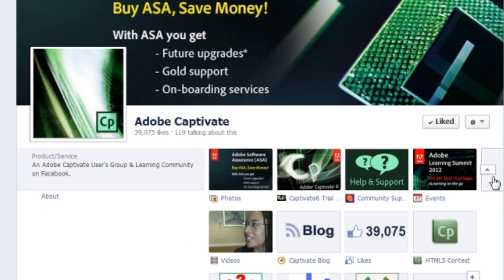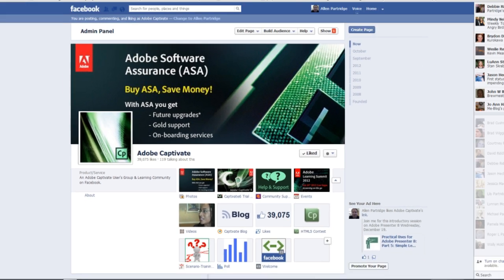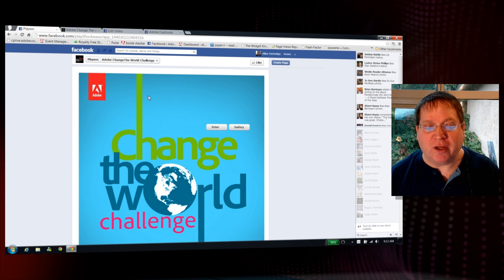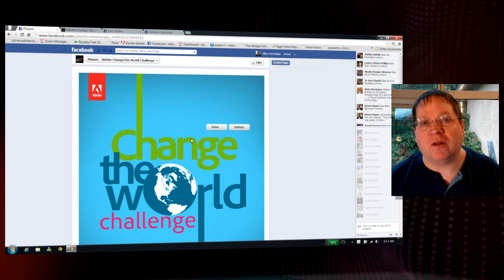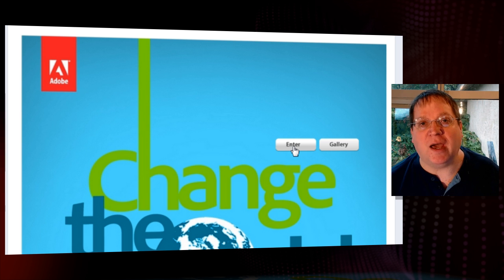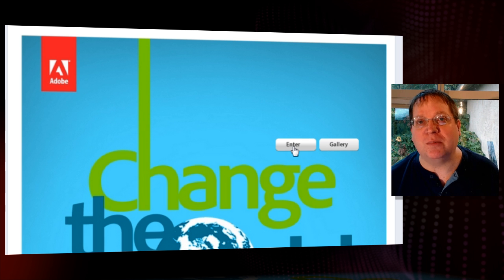There you'll find the Knowledge Sharing Challenge and the Change the World Challenge button. Click on that button to immediately begin using the application. If you clicked on Change the World, for example, you'll find the Change the World logo along with a chance to enter. Click on the Enter button to begin your application entry process.